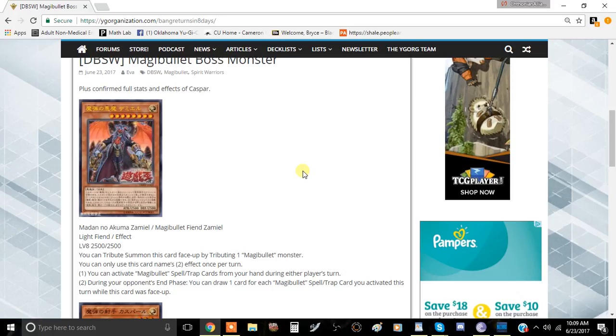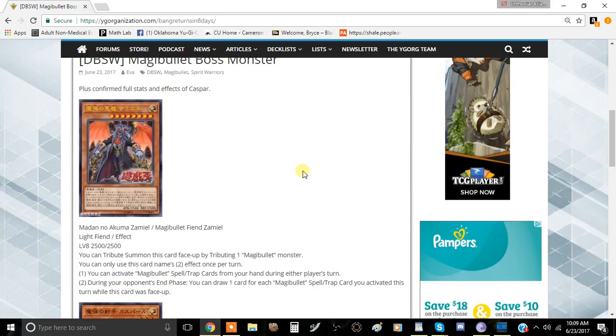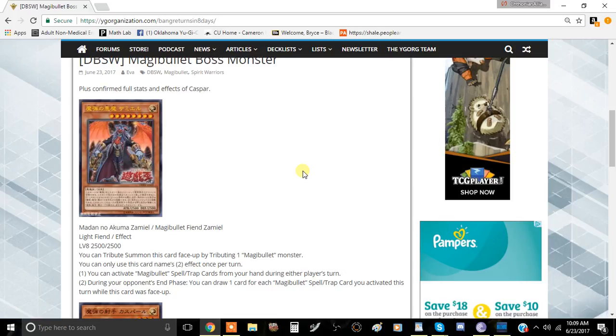The first effect is you can activate Magna Bullet spell drop cards from your hand during either player's turn. That's pretty good. I'm not exactly certain of what spell and trap cards they have currently in their arsenal, but that's a really good effect. Even if the cards are not very good, you're probably going to be playing at least one or two of them. And having the ability to play them if they have like a Tenki-like effect in their spell and trap arsenal, which would be really good. You could just play it immediately and get a free immediate search. That's insane.